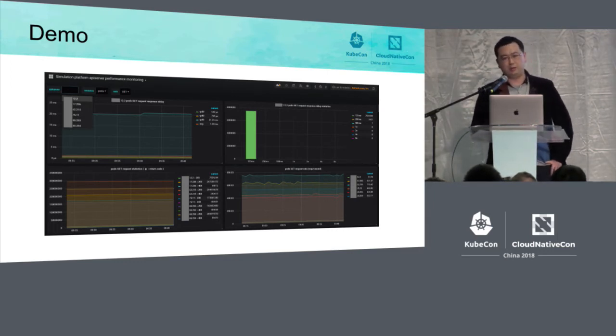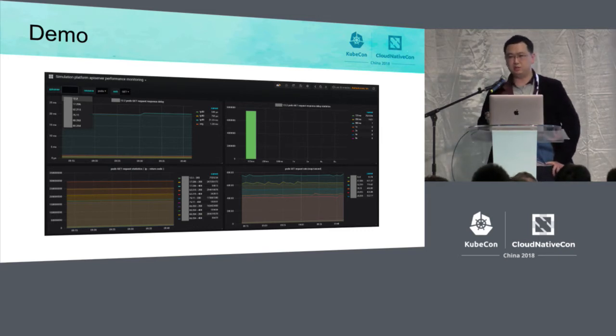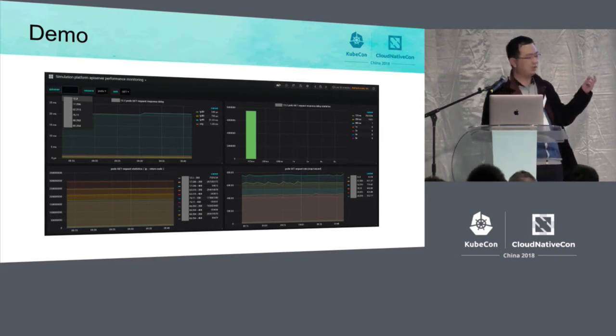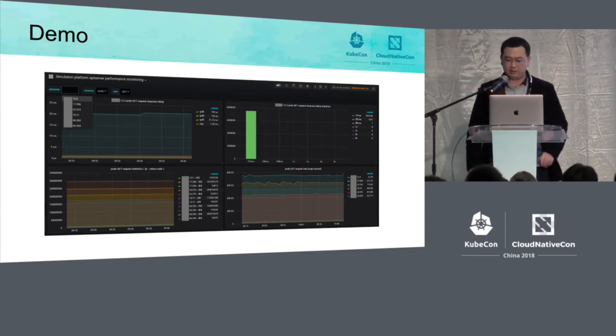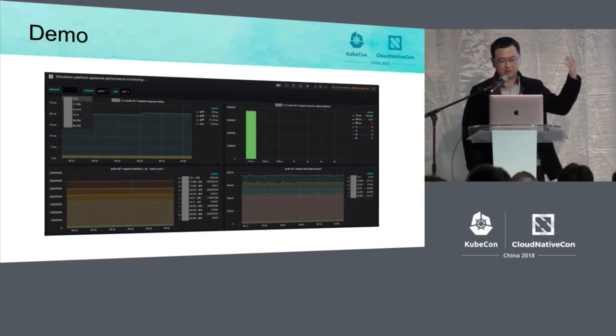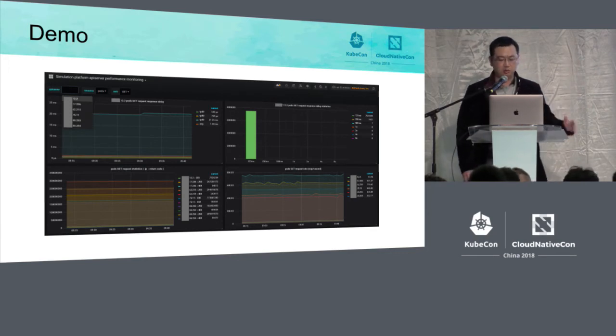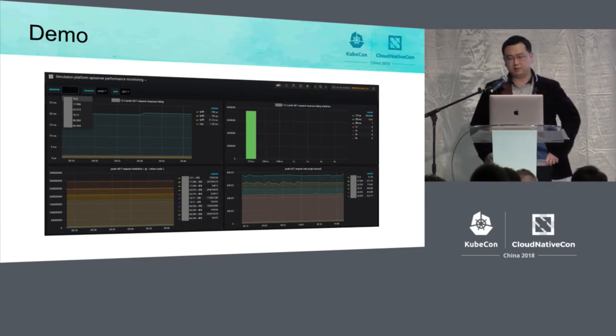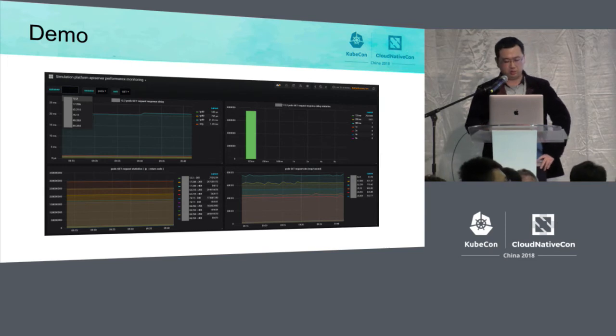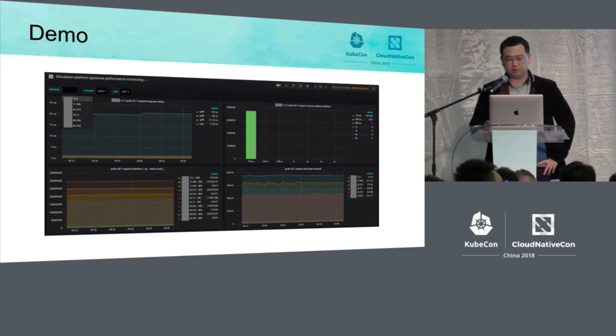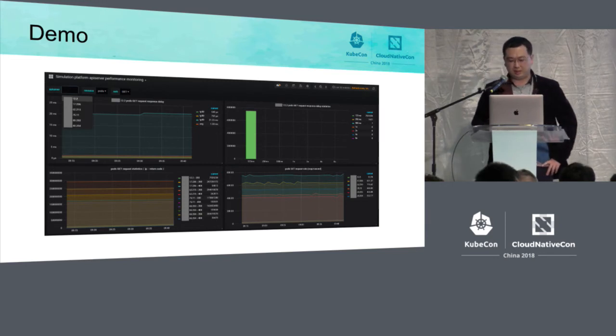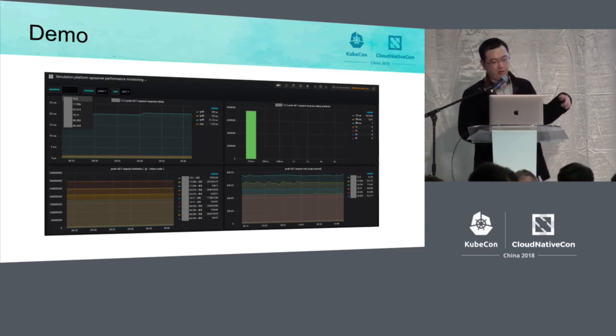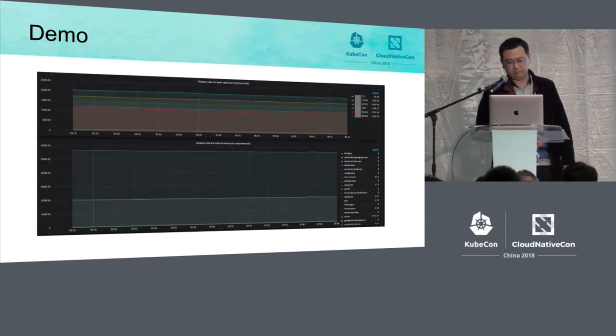Here about the interface, this is the data of a simulated cluster on this slide. It is the performance monitoring of a single API server. You can switch different API servers and different sources and different request approaches. It can demonstrate the rate of the request and the count of different return codes and also TP50, TP90, TP99, and the mean delay.